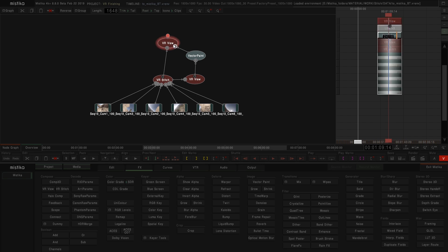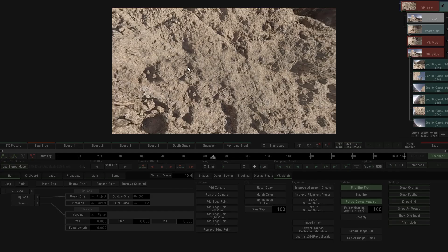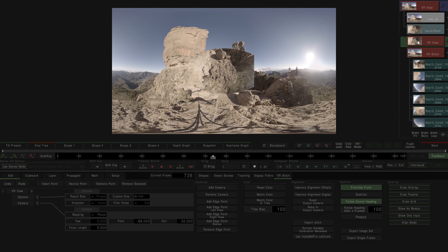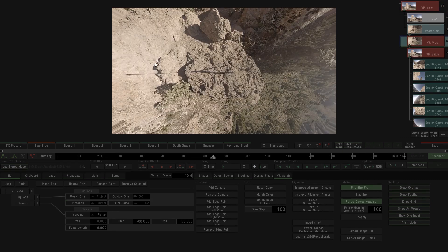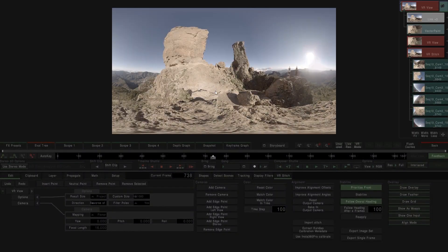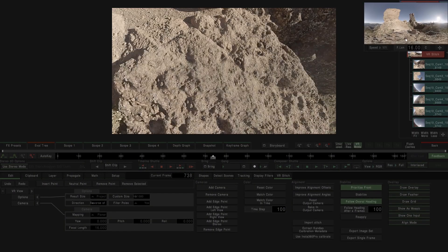So I am going to connect it, and I am going to reverse the previous VR view camera, which is the first one that we used to select the tripod. So if we go back, we see that the image now is clean, the tripod has been removed.